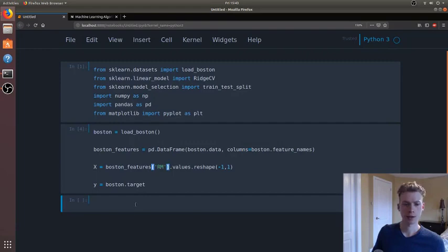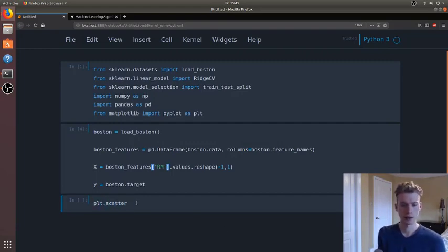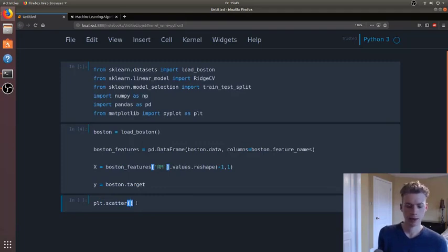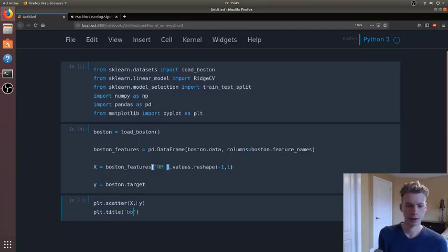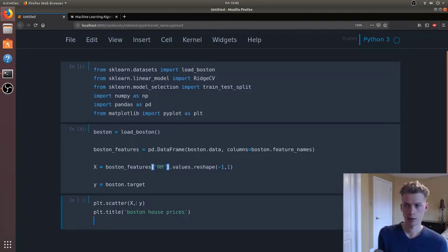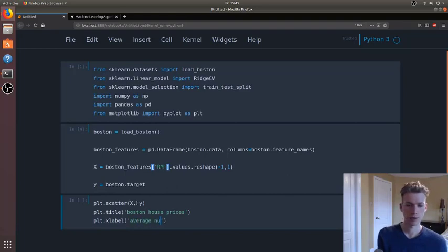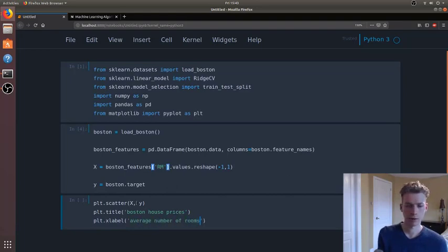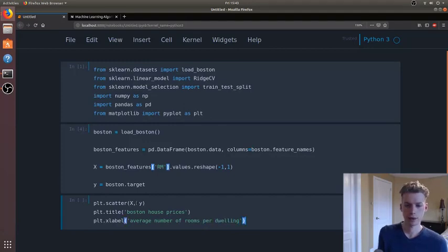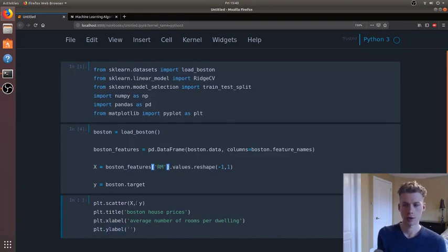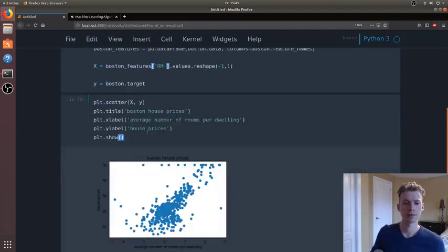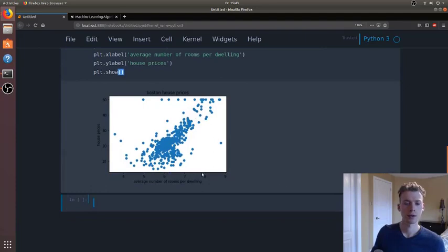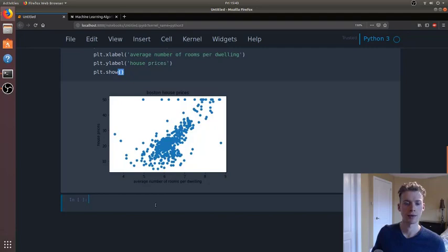So now let's go ahead and visualize the data, so we can do that using matplotlib. Scatter x y, and we'll go ahead and give it a title, so this is going to be the Boston house prices. And then our x values is going to be the average number of rooms per dwelling. As I mentioned before, our y label is going to be the house prices. Go ahead and take a look at that. So we can see here that I know it's kind of faint, but you can kind of tell that there is a correlation, which makes sense right? The more rooms you have in a house, the higher the price.